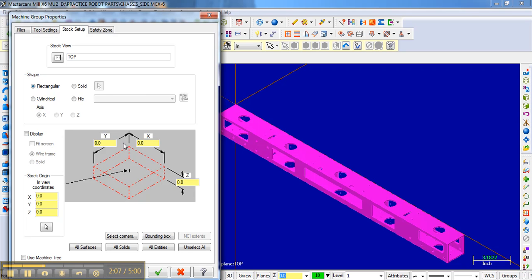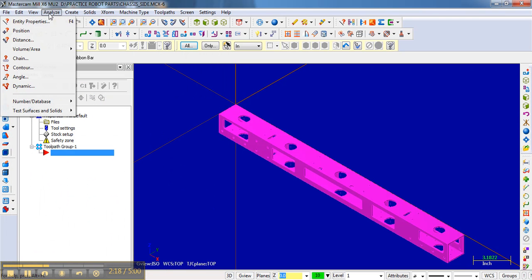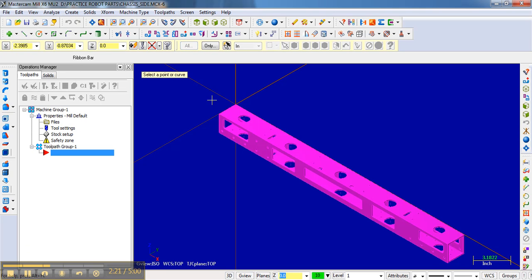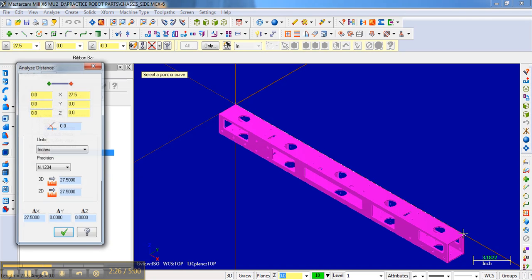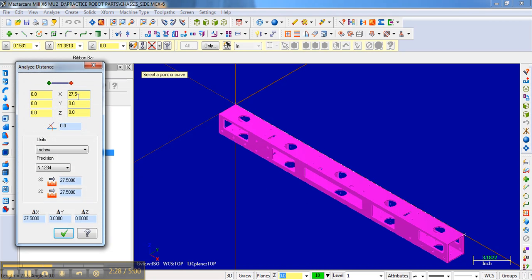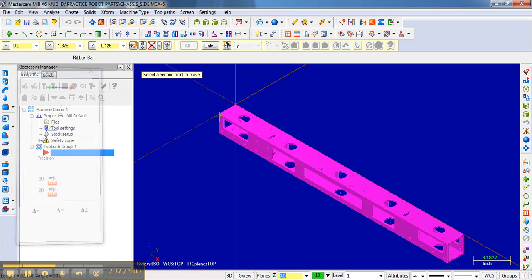And so I don't know right now how long this part is off the top of my head. And so what I could do is maybe close this and measure it. And one way to measure it is to go to Analyze, and I can click Distance, and I can click one corner here and then another corner here, and it will tell me in the X direction that it's 27.5 inches long. If I wanted to do the Z direction or the thickness, I could have clicked here and here, and it would give me that.